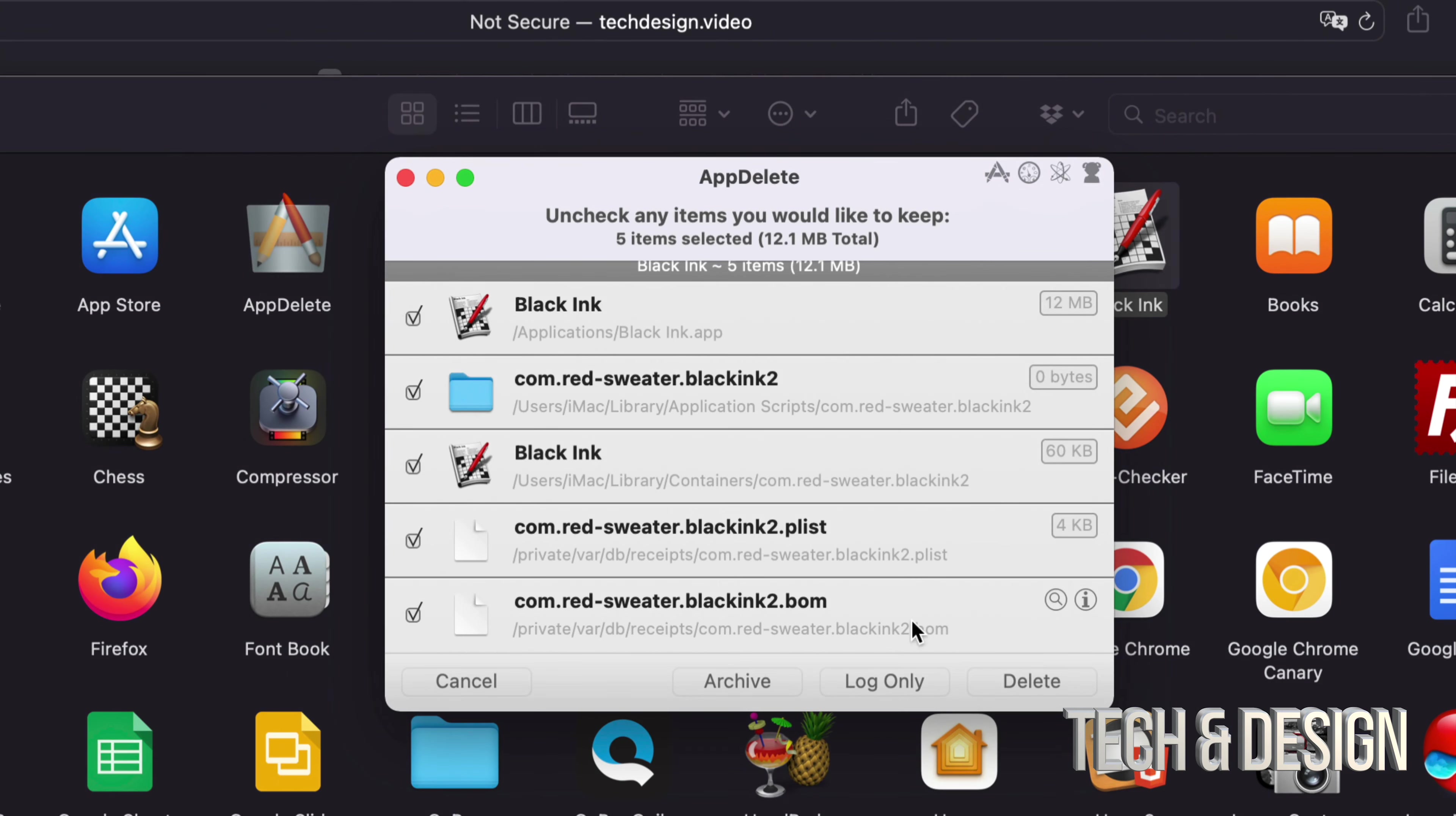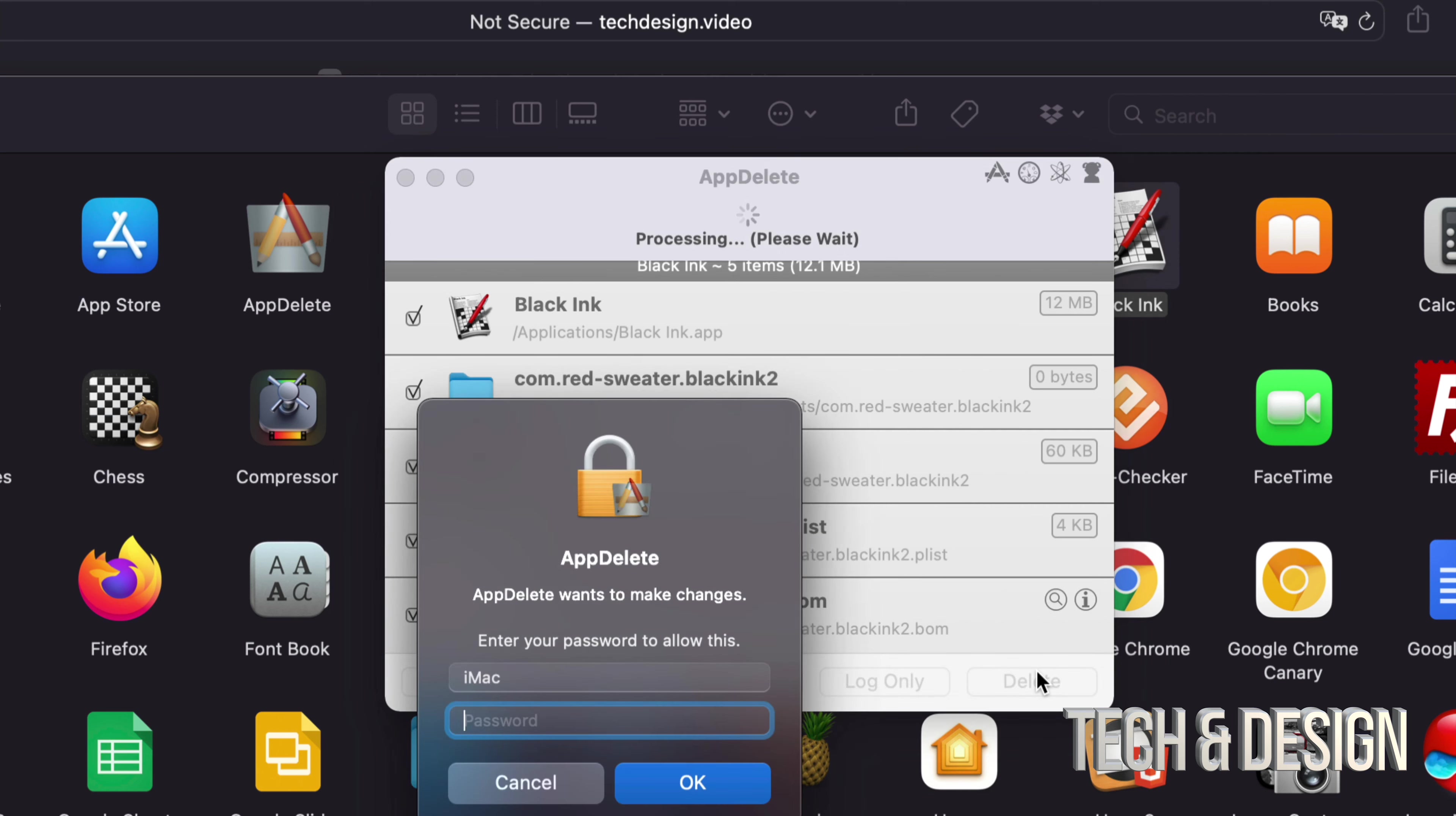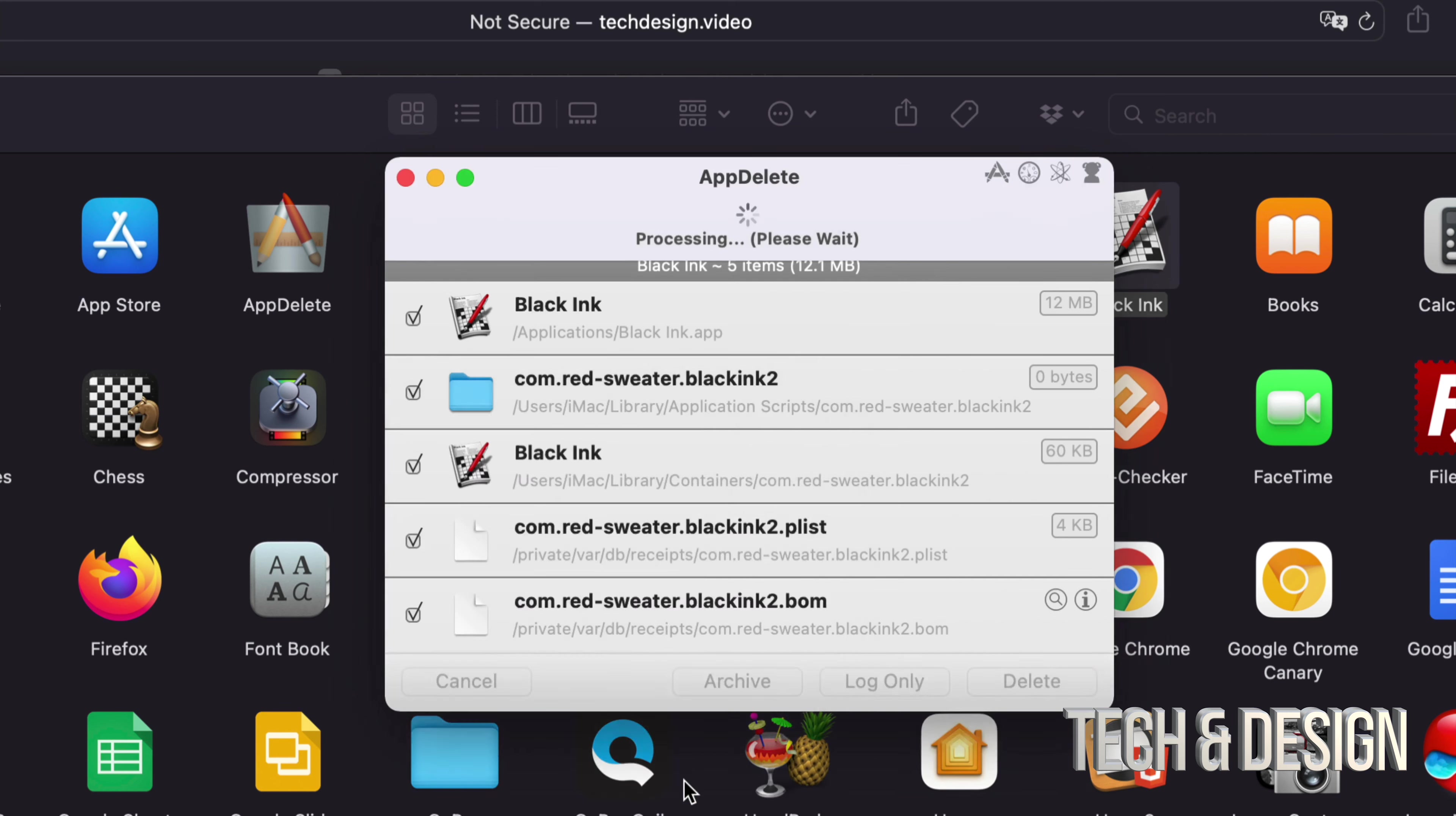I can see that this folder has something to do with the app and all these other things. So I can go ahead and delete them. As soon as I delete them, just press OK.